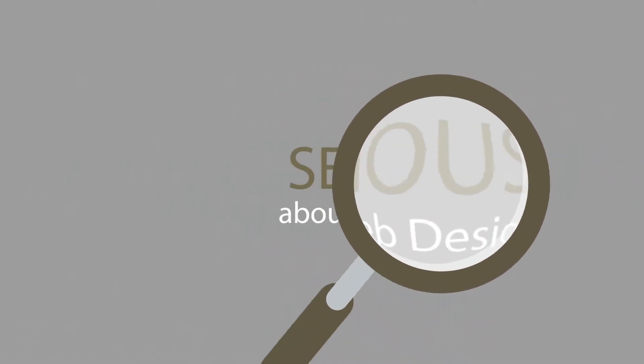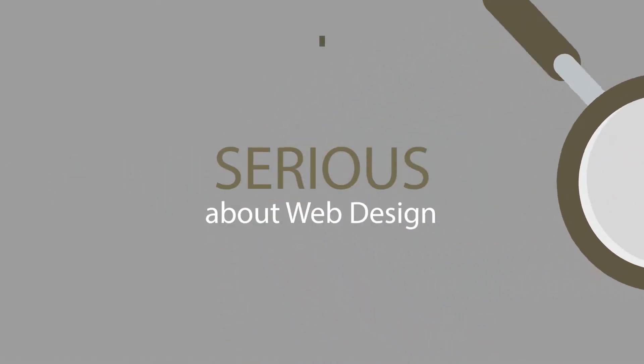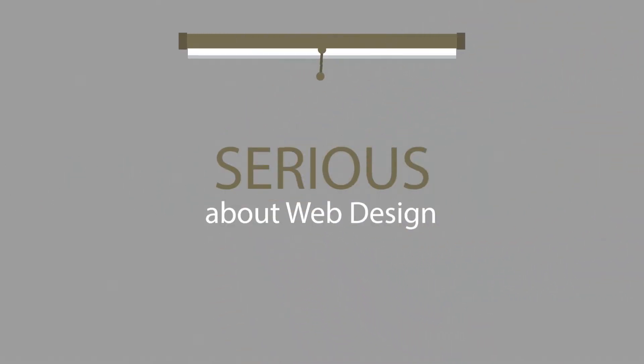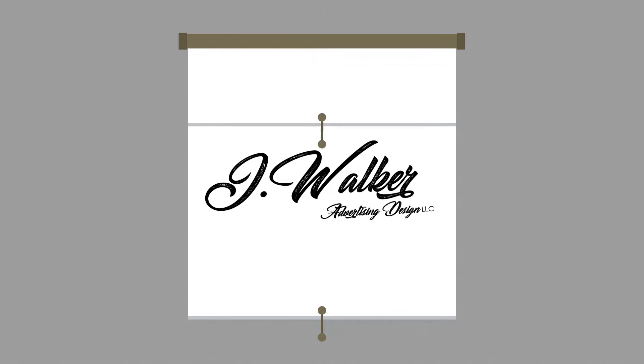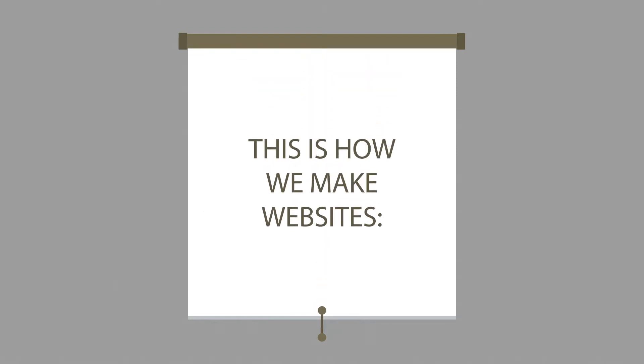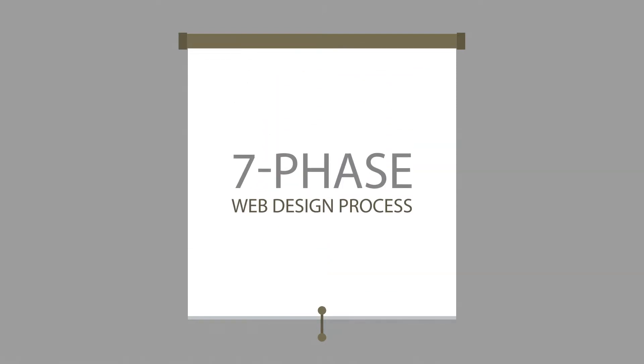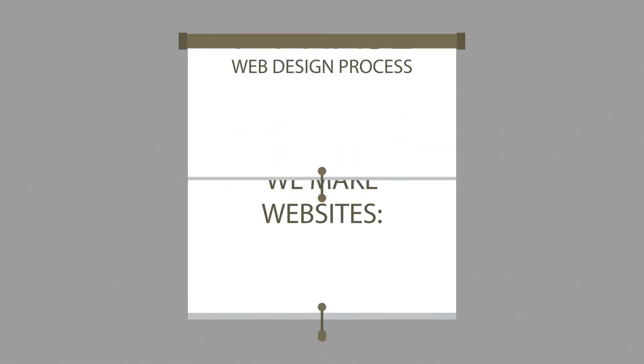What you have to do is look for someone serious about web design. Well, that's where we come in. This is how we make websites, by following this seven-phase web design process.